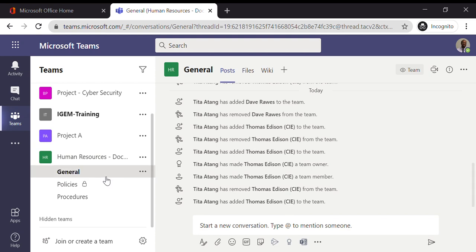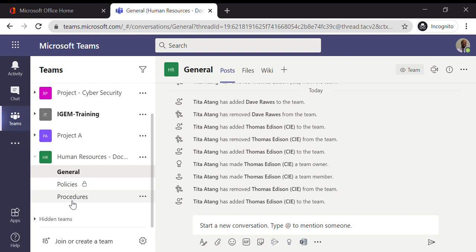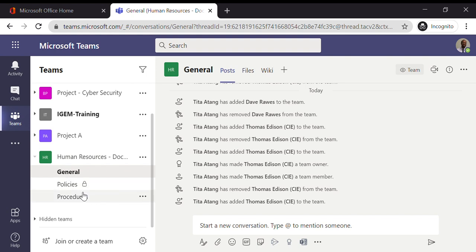And you'll see that he would then be able to access the General and the Procedures. Now he won't be able to access the Policies channel because that's a private channel. So in order to allow Thomas to access the Policies channel, I'd need to specifically go to that channel and add him to it.